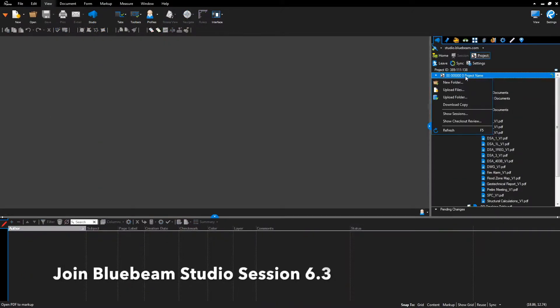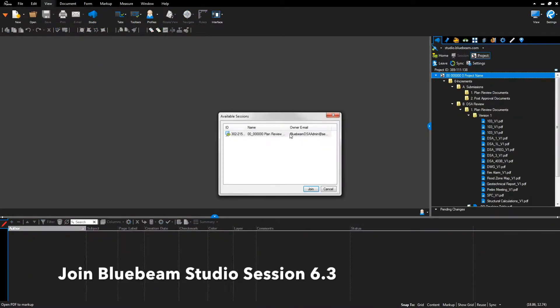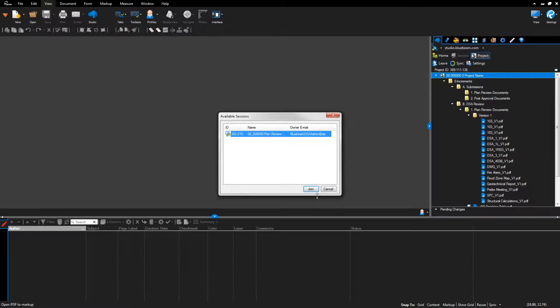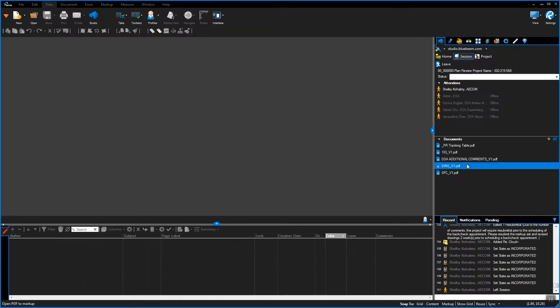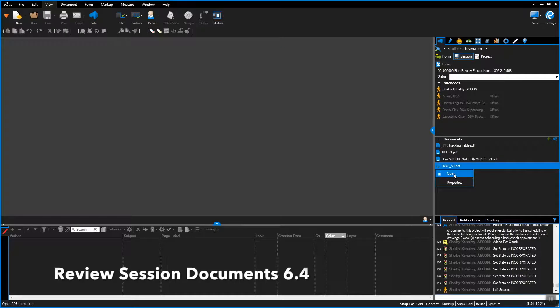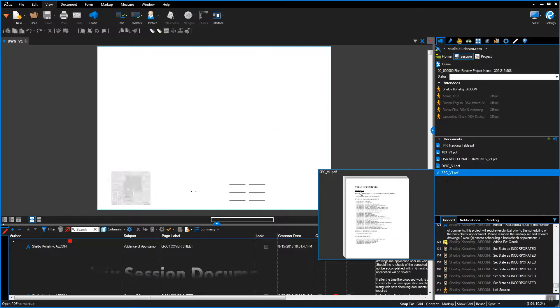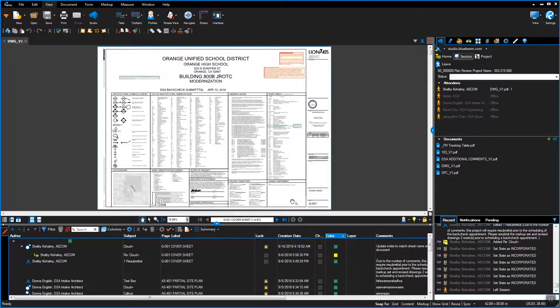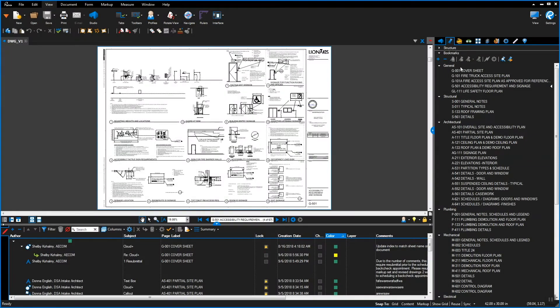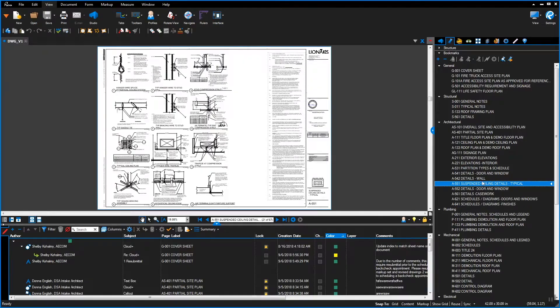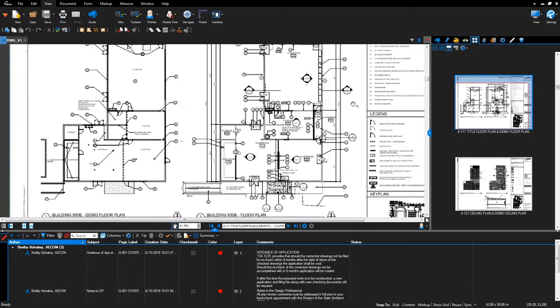Join the Bluebeam Project session: right-click the project name, select the session, and click Join. Review session documents by right-clicking the document and selecting Open. Navigate pages using page labels, the Bookmark tab, and hyperlinks.